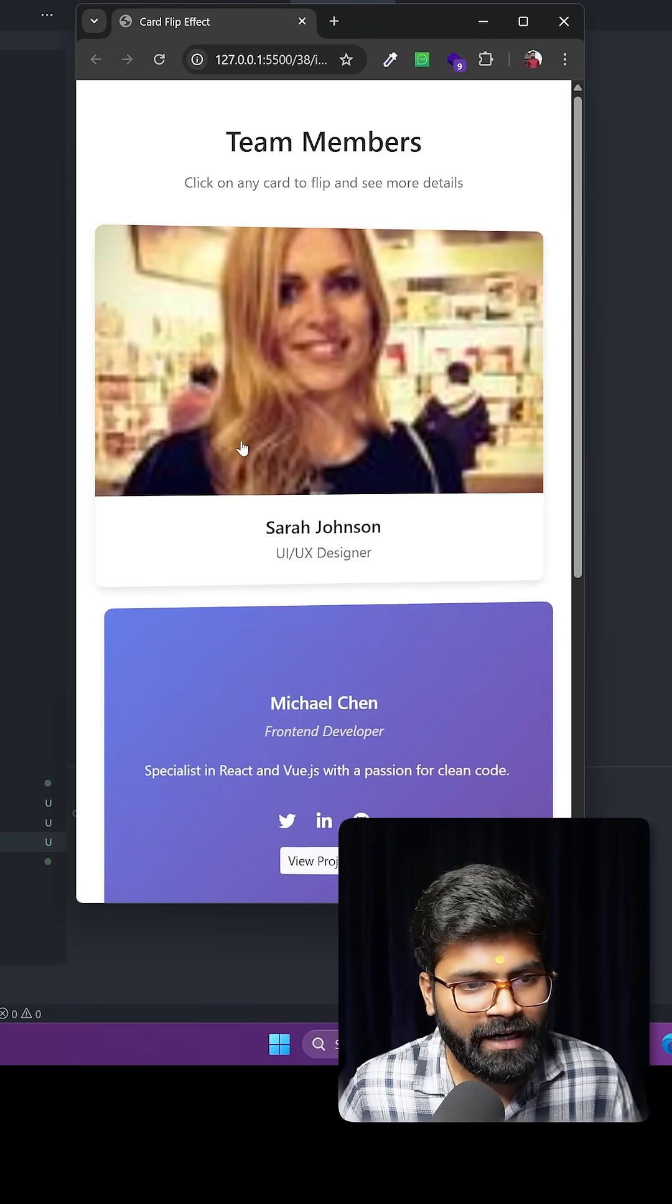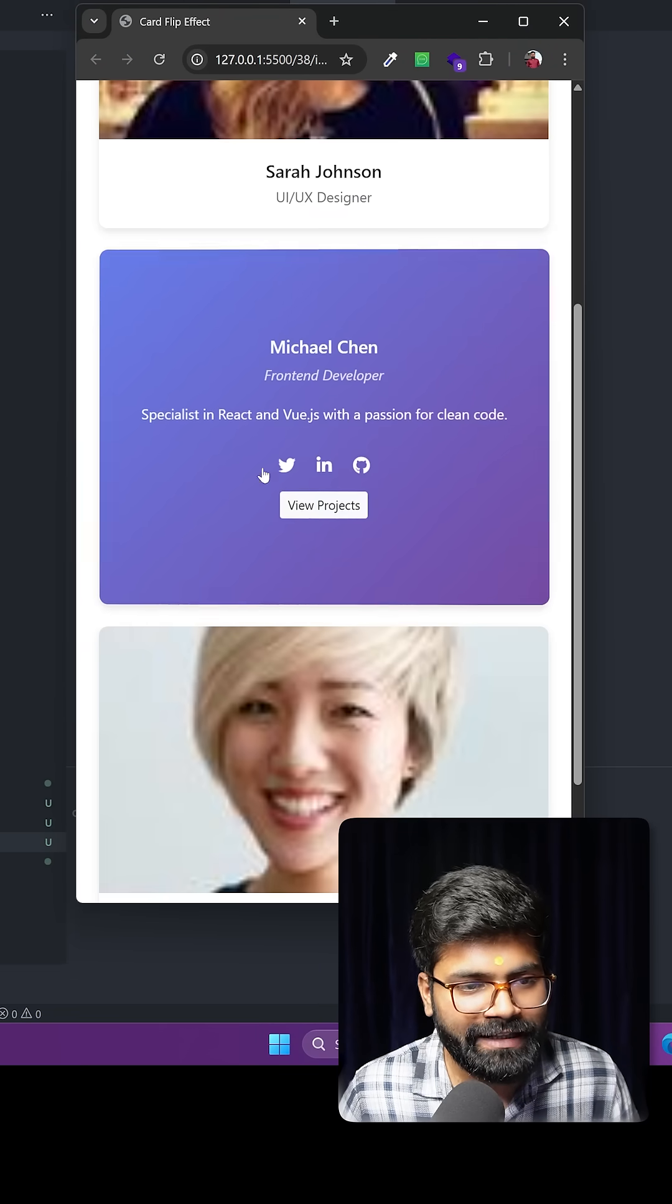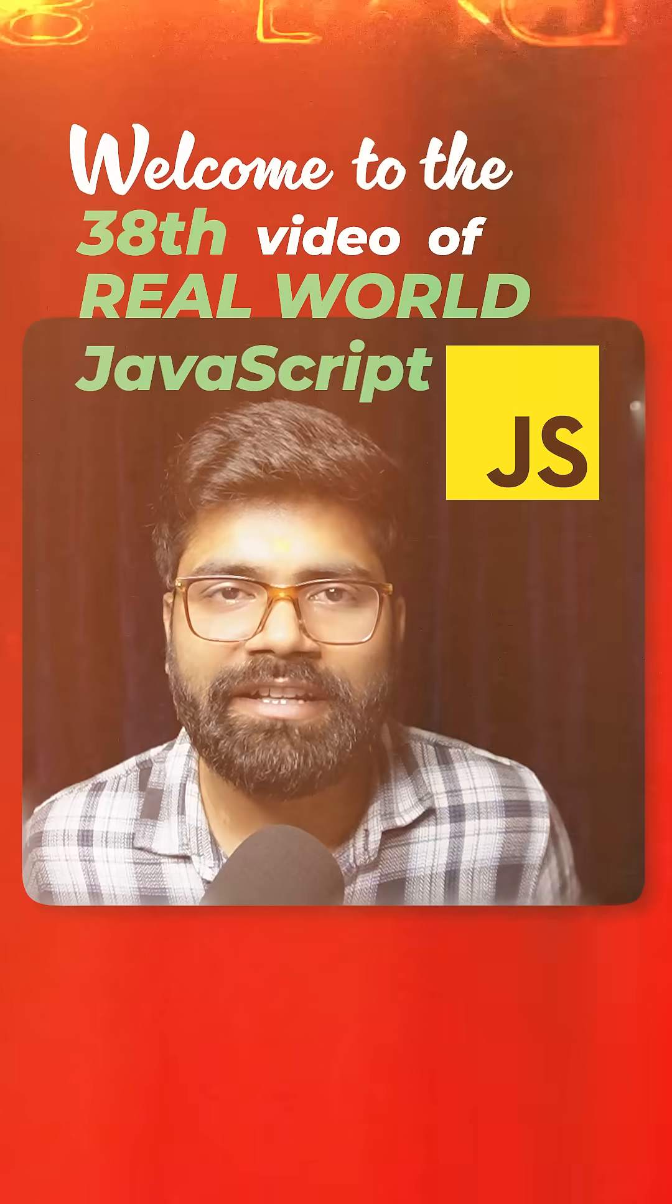So here we have these team member cards and as soon as I hover over them they are getting flipped. So today we are going to create this intermediate level functionality. Welcome to the 38th video of real world JavaScript series.